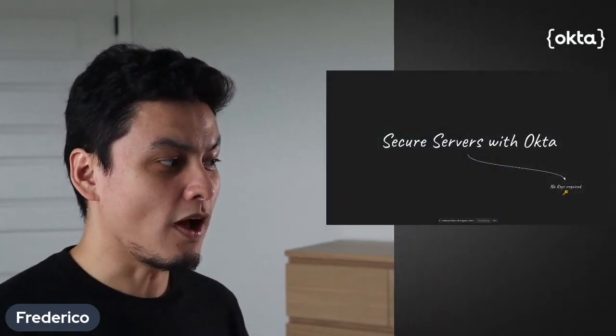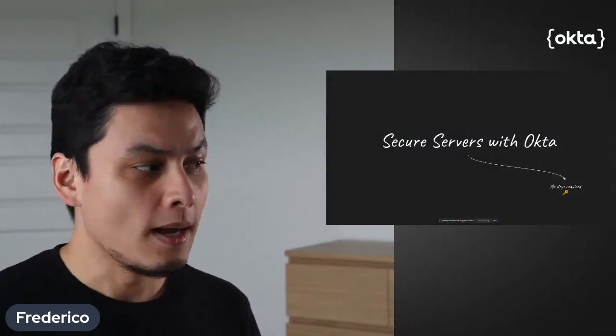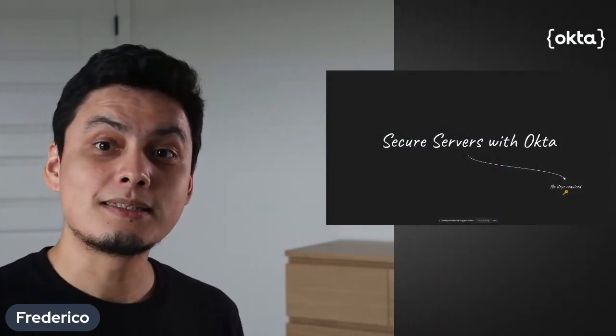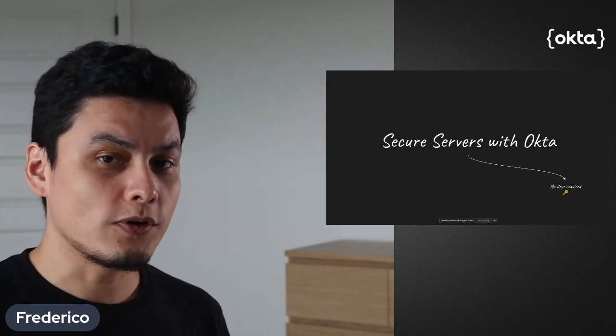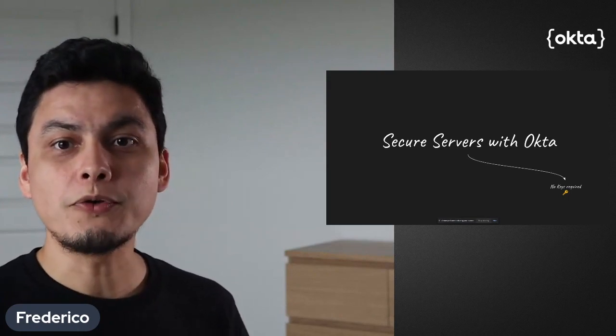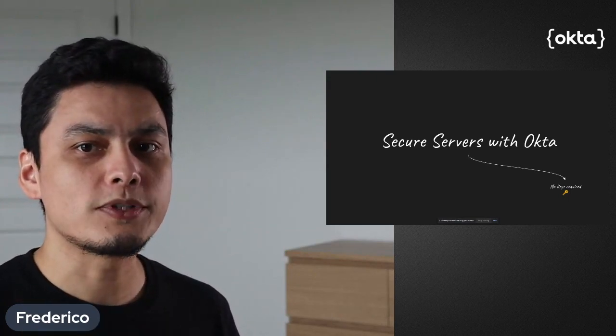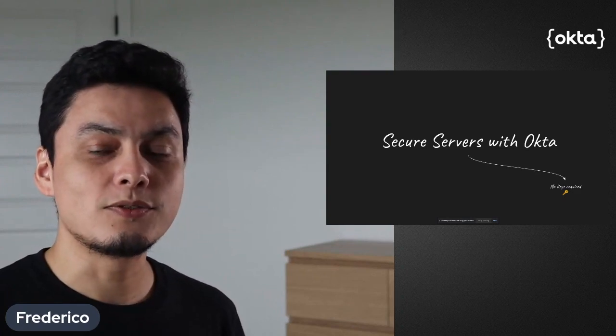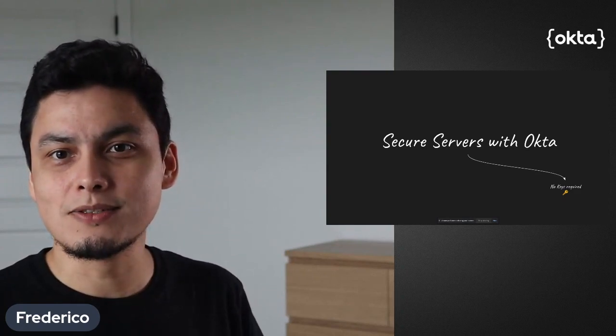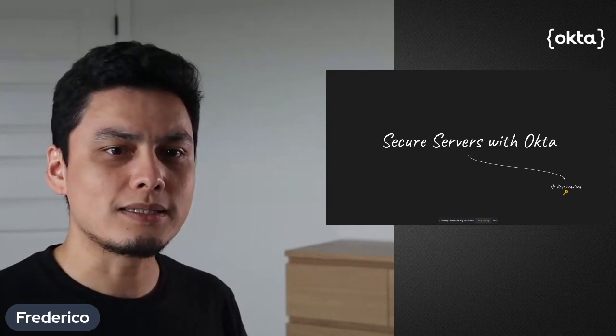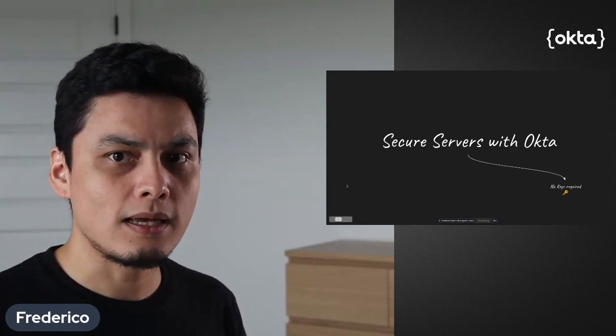Hi, everyone. Welcome to secure servers with Okta without requiring keys. My name is Frederico, and in this series of tutorials, we're going to cover how you can use an Okta developer account plus advanced server access to secure access to servers without requiring server keys.